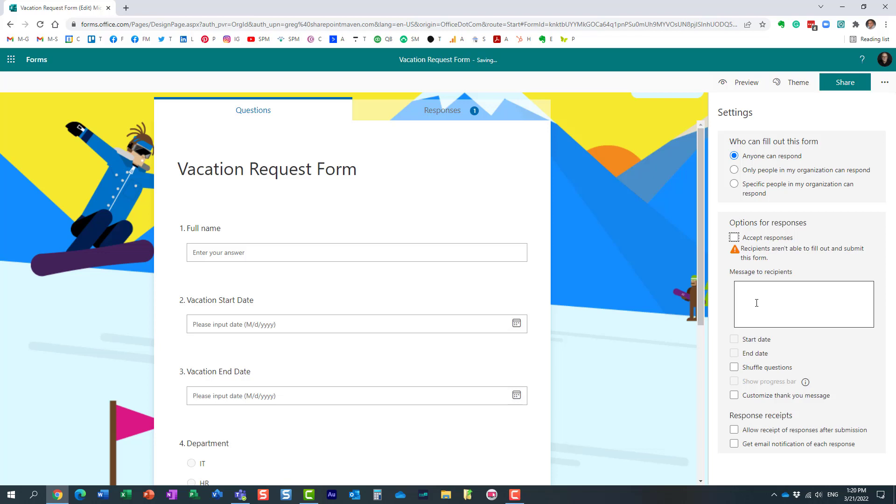And what you can do, this is optional, but you can also provide an optional message to your employees so that they know why they can no longer submit new responses. All right. Perfect. Here it is. And that's it. That's all we need to do.